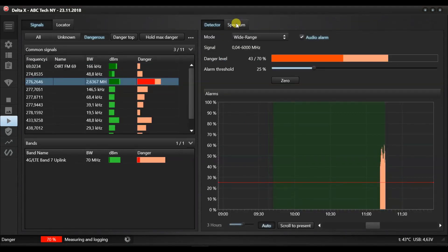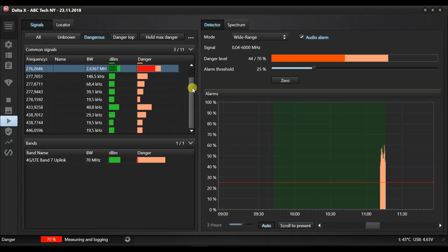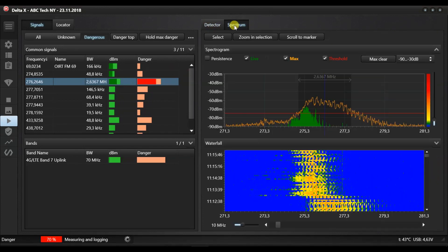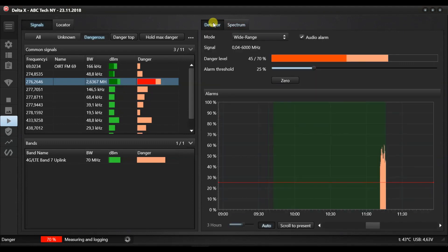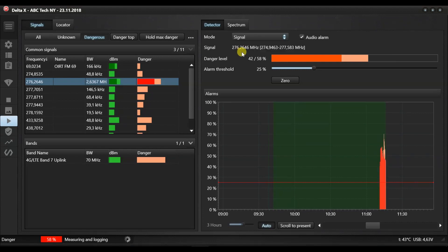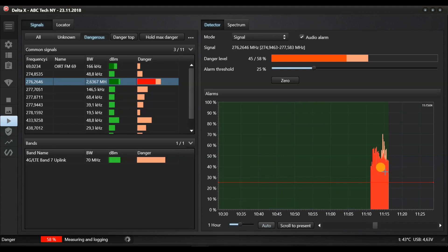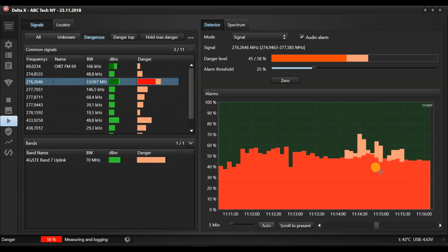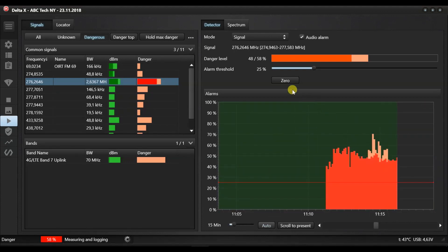The results of detection can be reviewed. One, in the signals table, the red danger bar graph shows the high level. Two, in the detector, the general level of danger for all signals is shown here or in the locator.